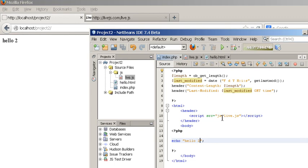Likewise if we had a cascaded style sheet CSS file for the styling of the page, if we change the colors, change anything to do with the layout, it will immediately again reflect.